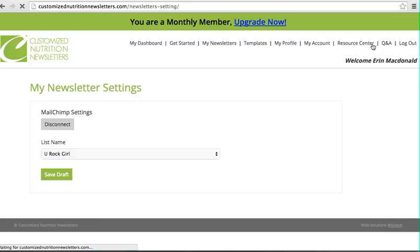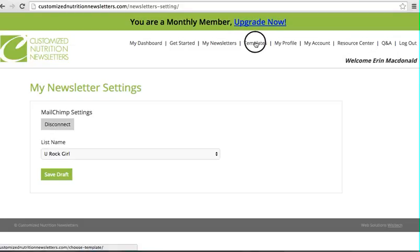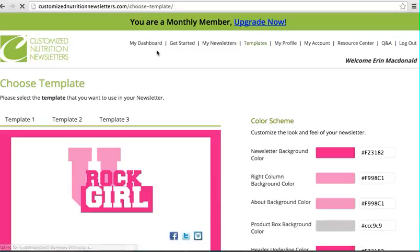And that is all for setting up your account. In the next video, I will go over how to create your first newsletter.